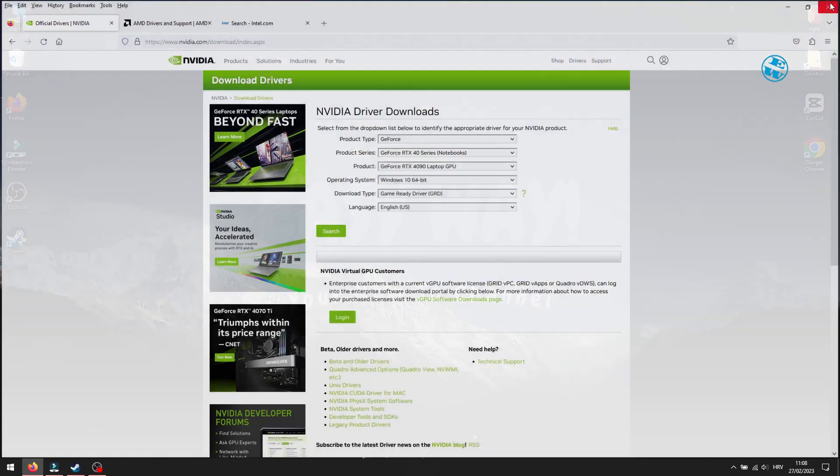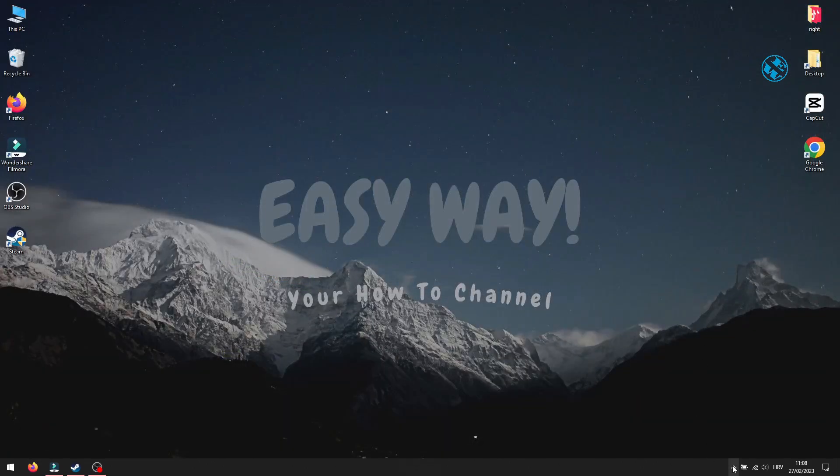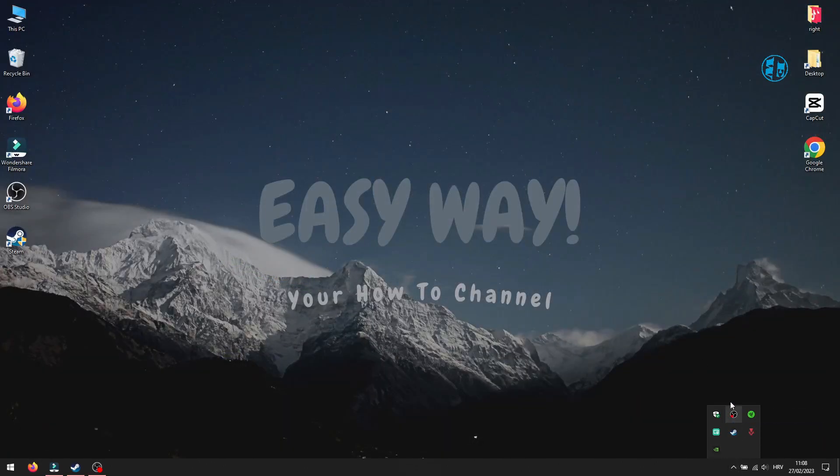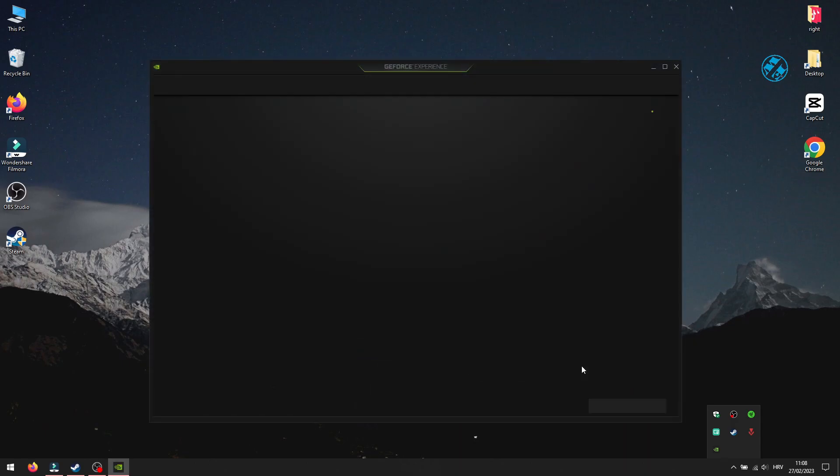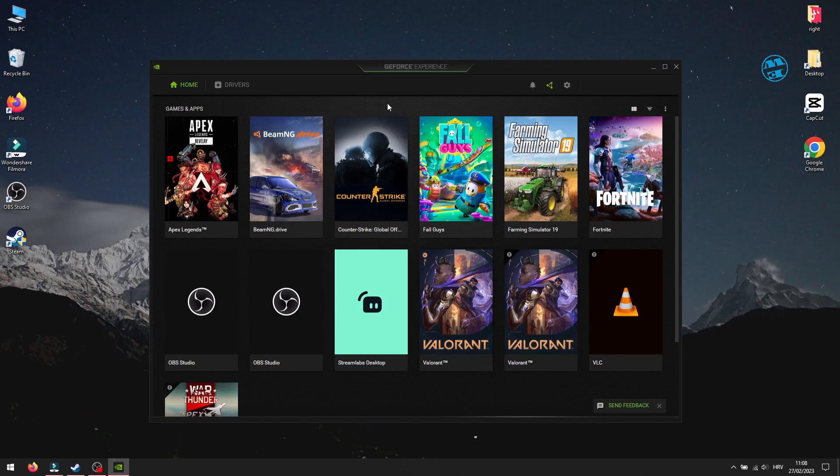I have Nvidia graphic card, so I use Nvidia GeForce Experience software, which notify me when there are new updates available.